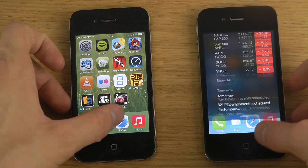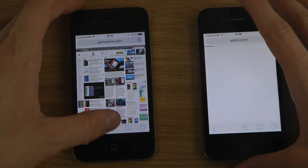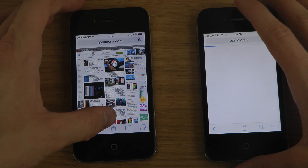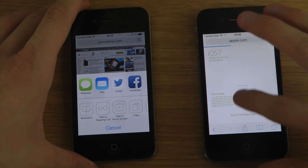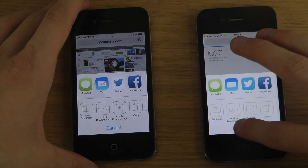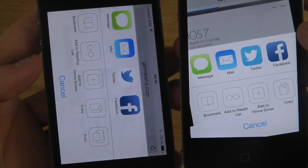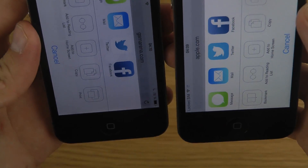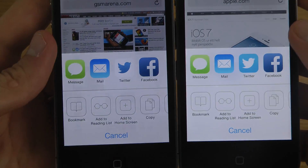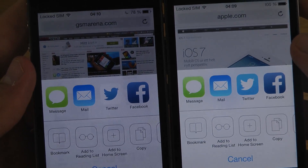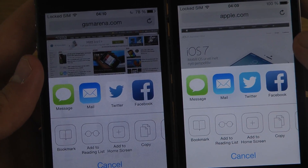They've also added a new Twitter icon inside of the browser. If you click on the sharing button, you can see on the left side the new Twitter button, where the bird is now blue and the background is white.